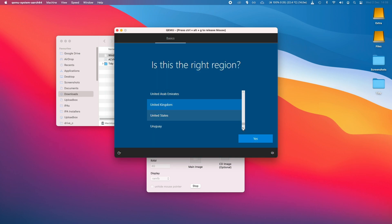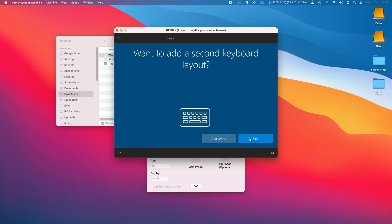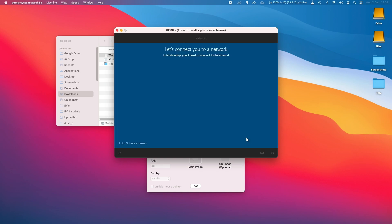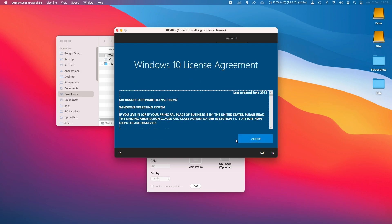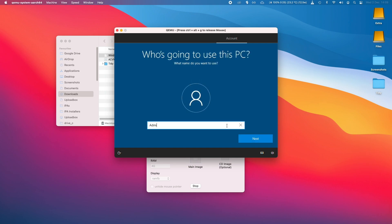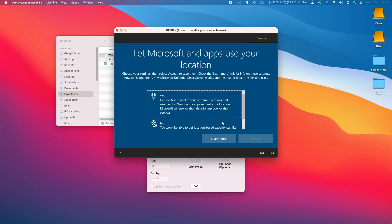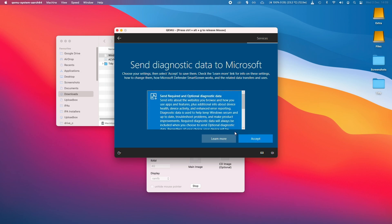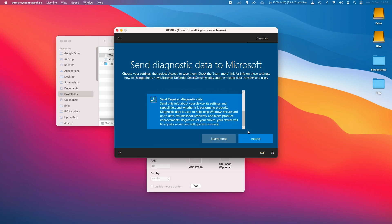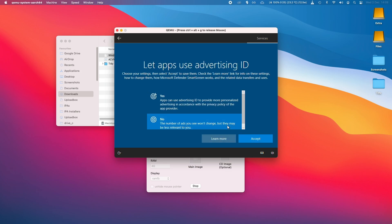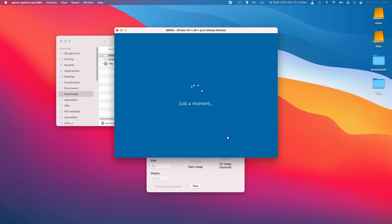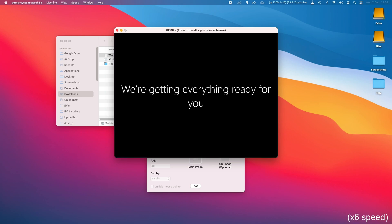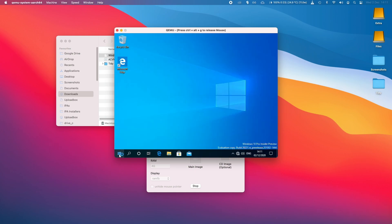So once that's complete, we're just going to select our region and then continue on here. All right, so there we have it, we have Windows 10 installed on the M1 Apple Silicon Mac.